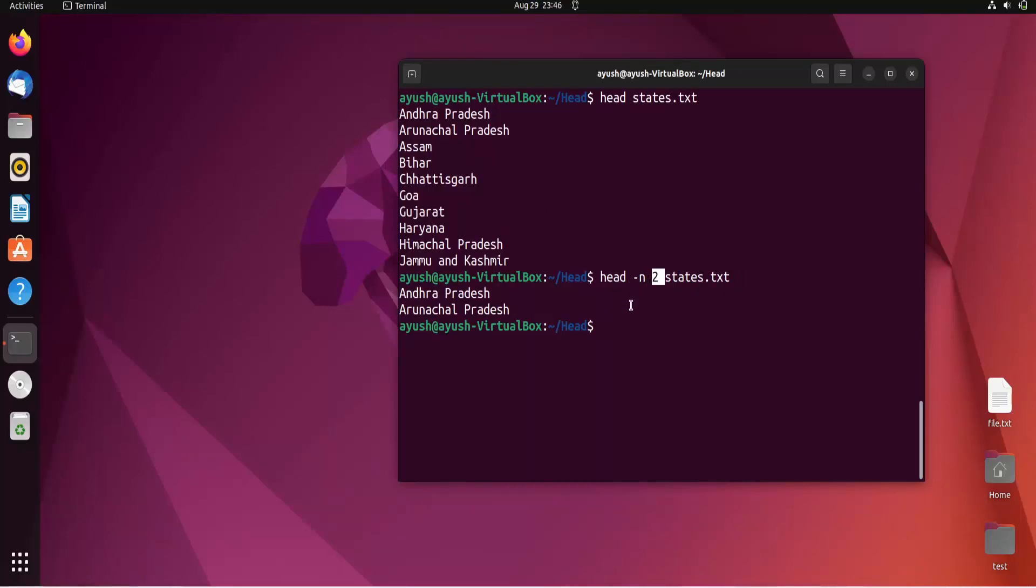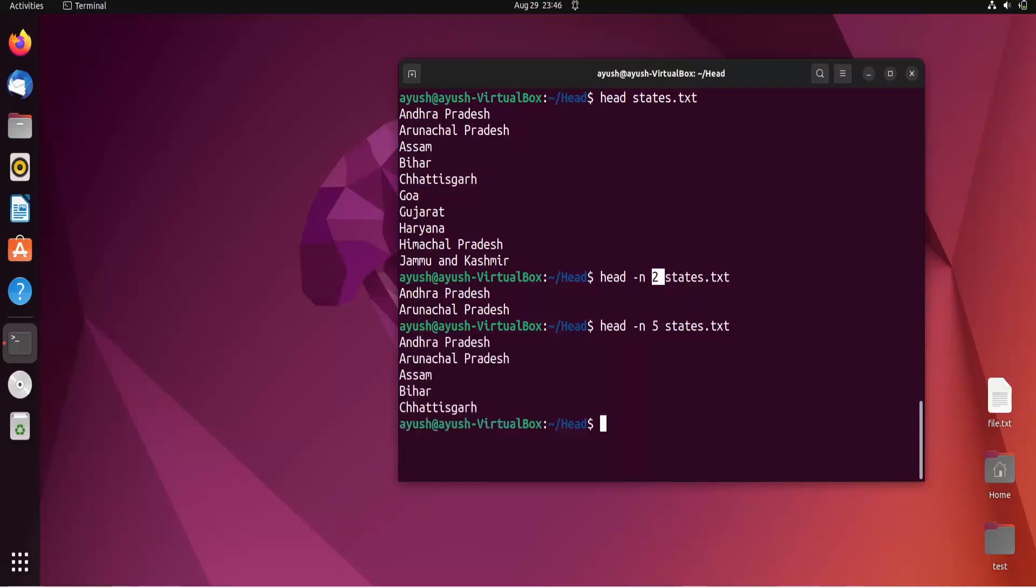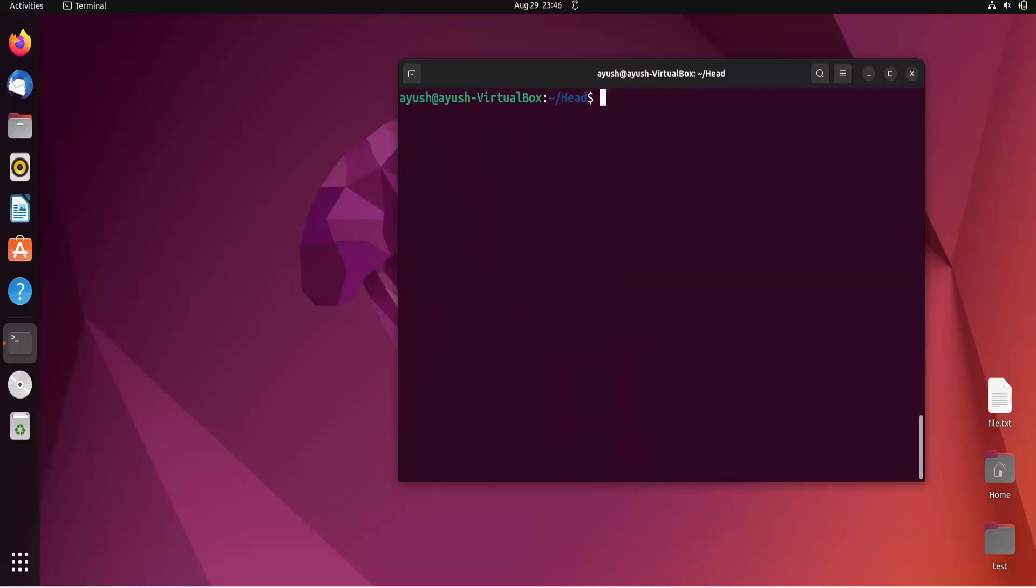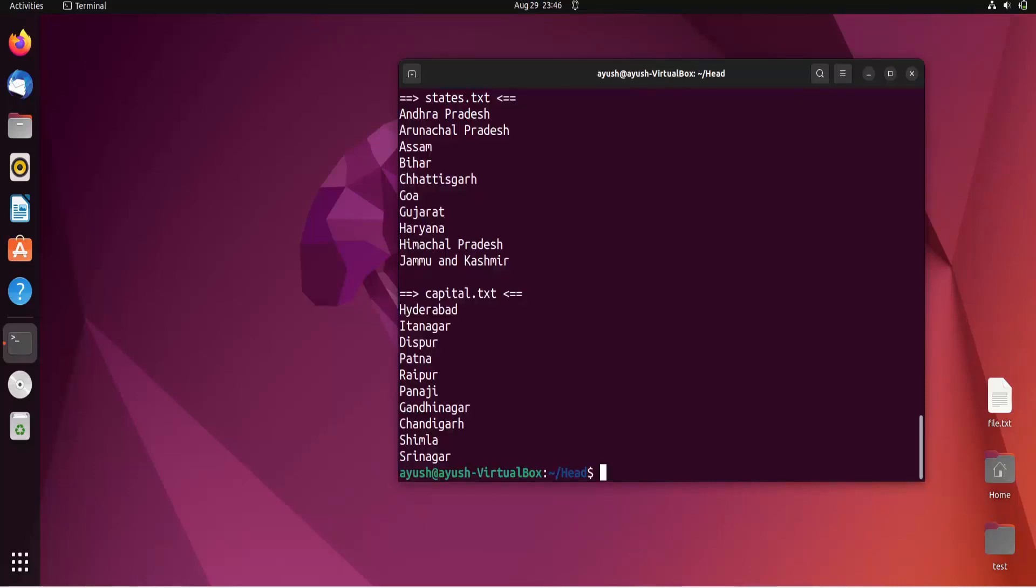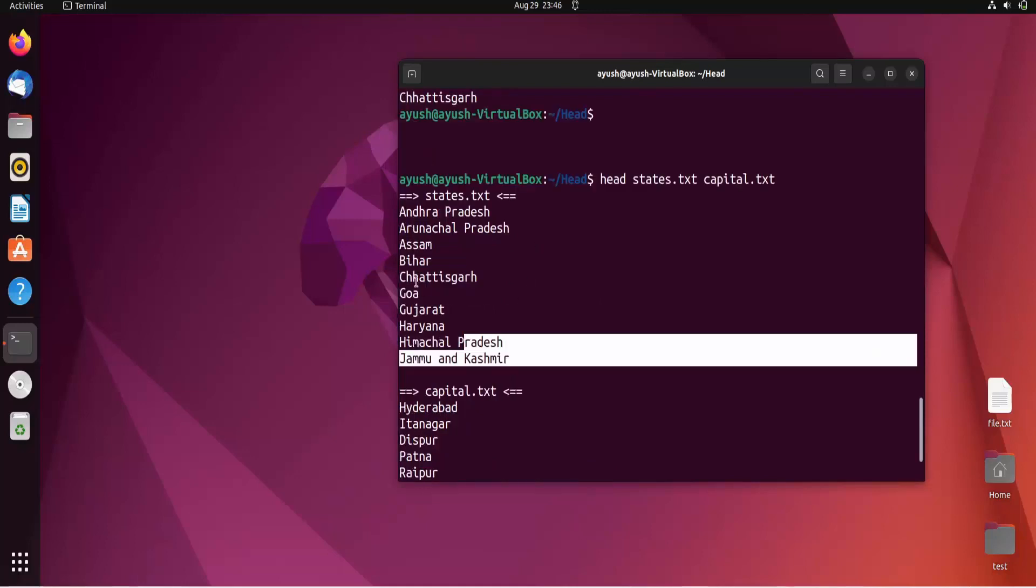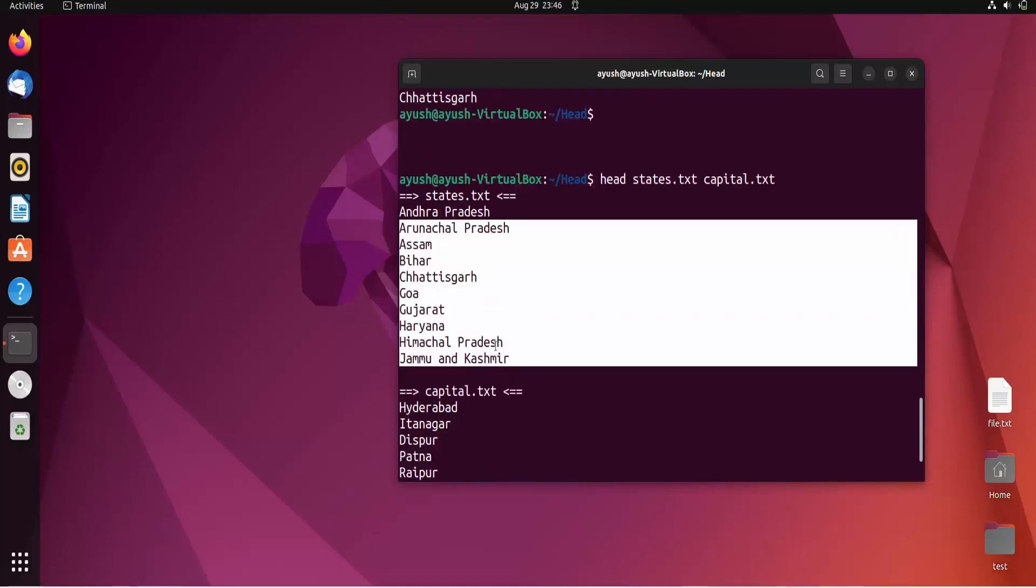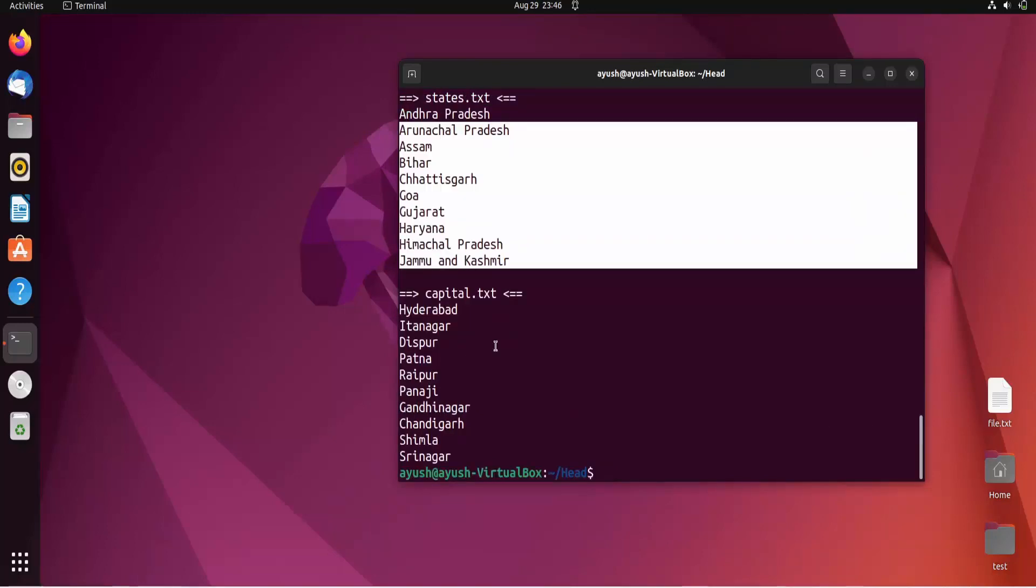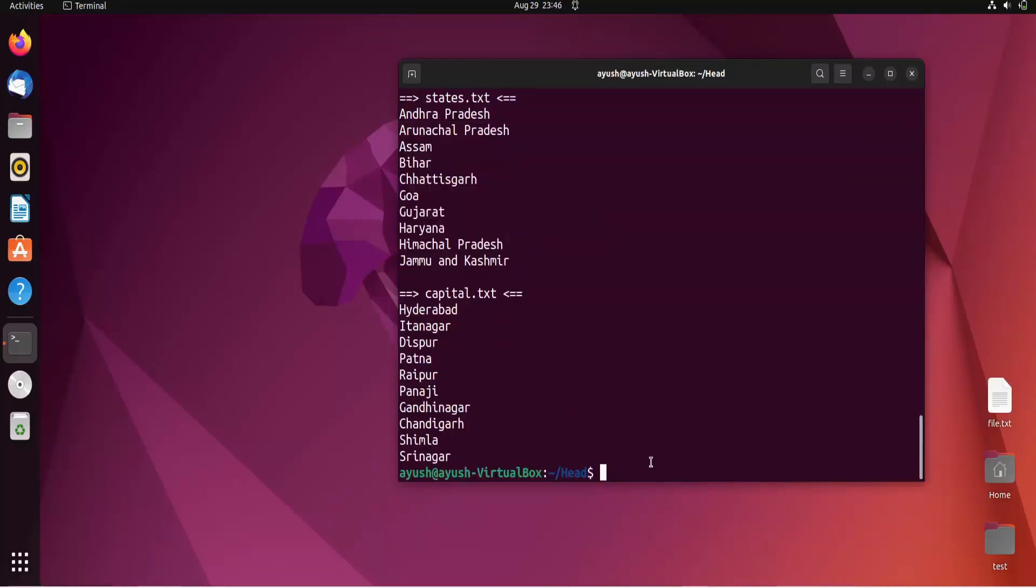If you want to print the first five lines, you can use '-n 5'. What if you want to get the content of two files simultaneously? It's simple: just type 'head states.txt capital.txt'. Here you can see the first ten lines of both files.